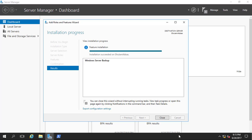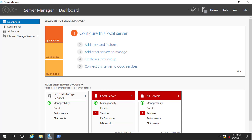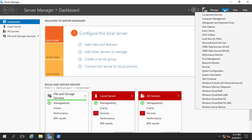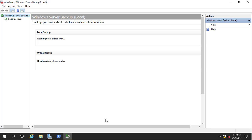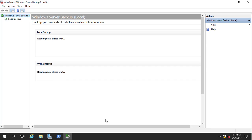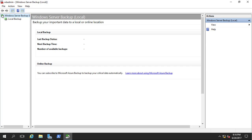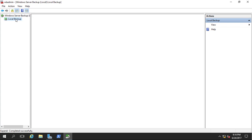The installation has been completed. I'll click Close and open Windows Server Backup from the Tools menu in Server Manager. Here is Windows Server Backup. It opens but there isn't much to see yet — you can see the Windows Server Backup node for the local computer and under it the Local Backup section.